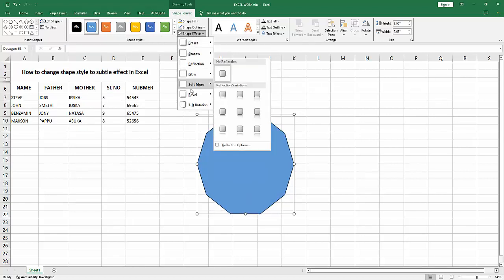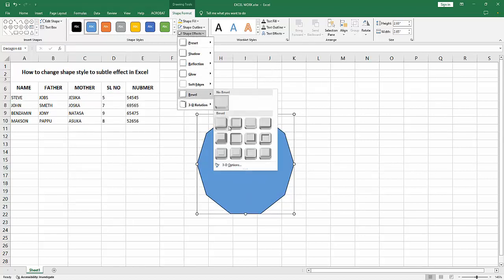And select the Bevel. We can see here many effects. Now I am finding and selecting a subtle effect.